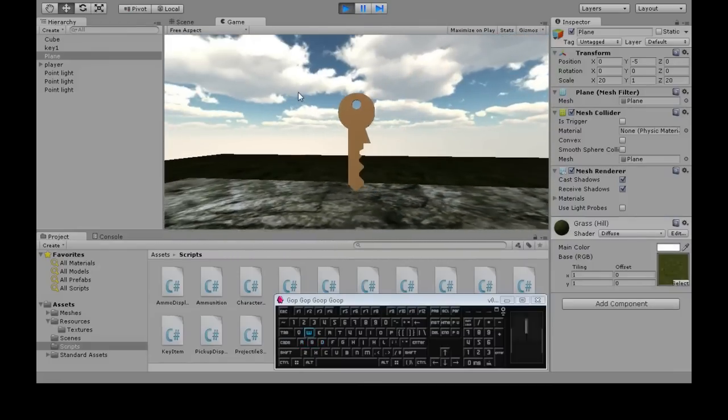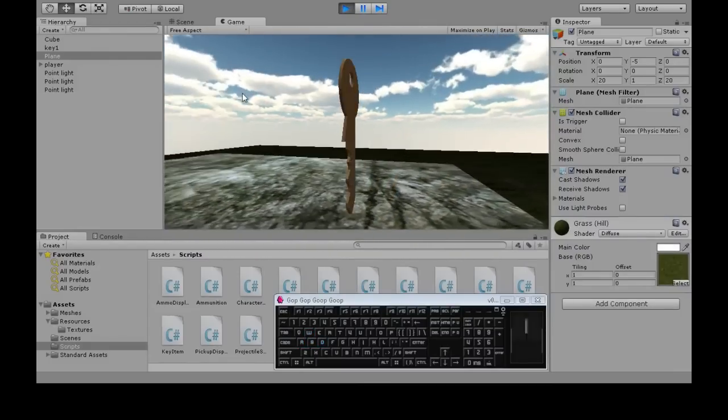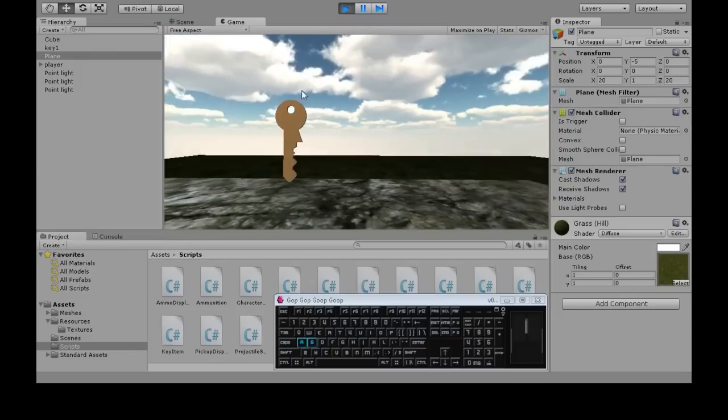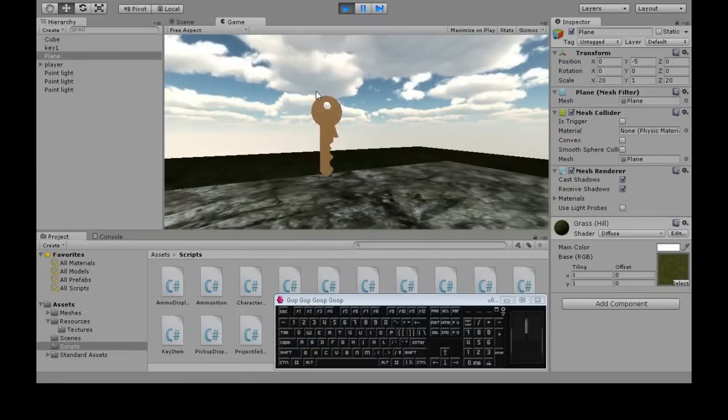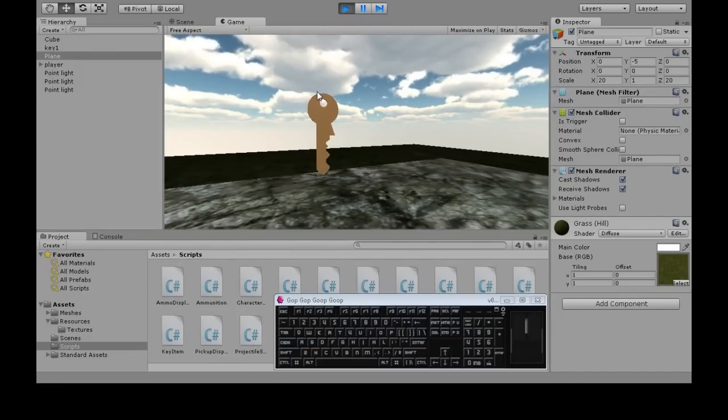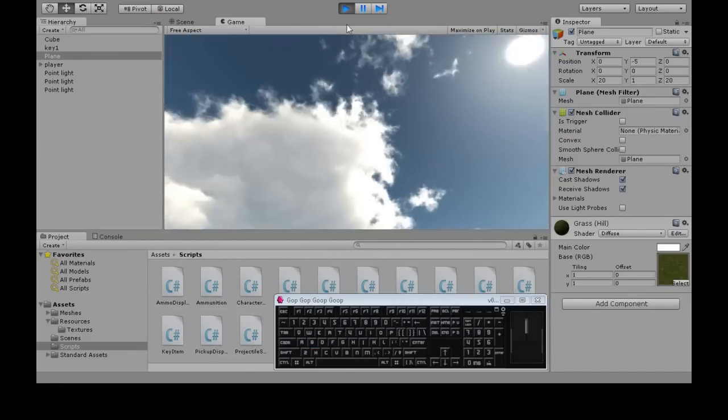So right here, this key doesn't really look like an item you can pick up. A lot of the time in games, items sparkle or move or something. So we're going to make this spin around.